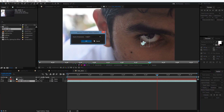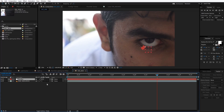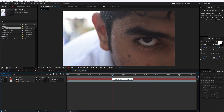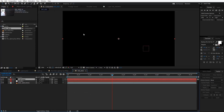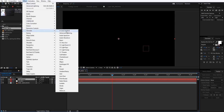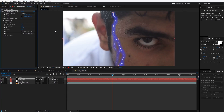Our tracker now has all the tracking data. Now we'll start making the lightning which will appear in our eye. We're going to create a new solid and name it 'lightning.' Then we'll go to Effect > Generate > Advanced Lightning.